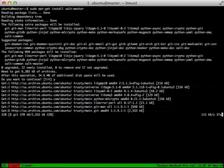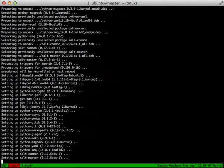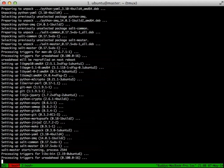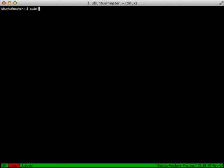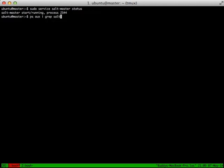Today we're just going to talk about the master and the minion. Once we have the master and the minion installed, we can take a look at our master and make sure the SALT master service is running. We see it is running on process 2544. We can also do a ps aux to see that salt-master is also running.